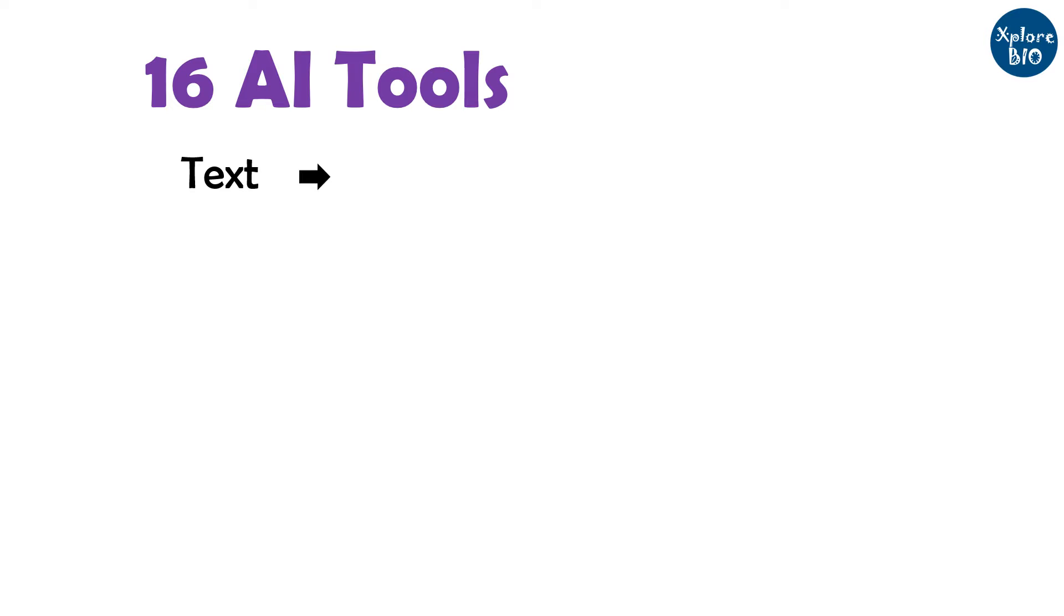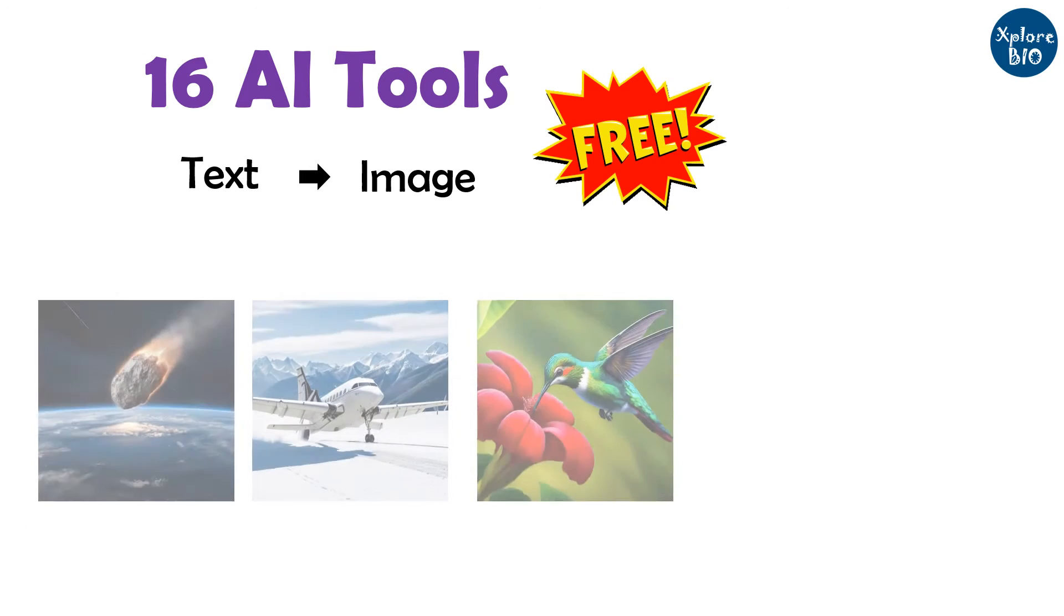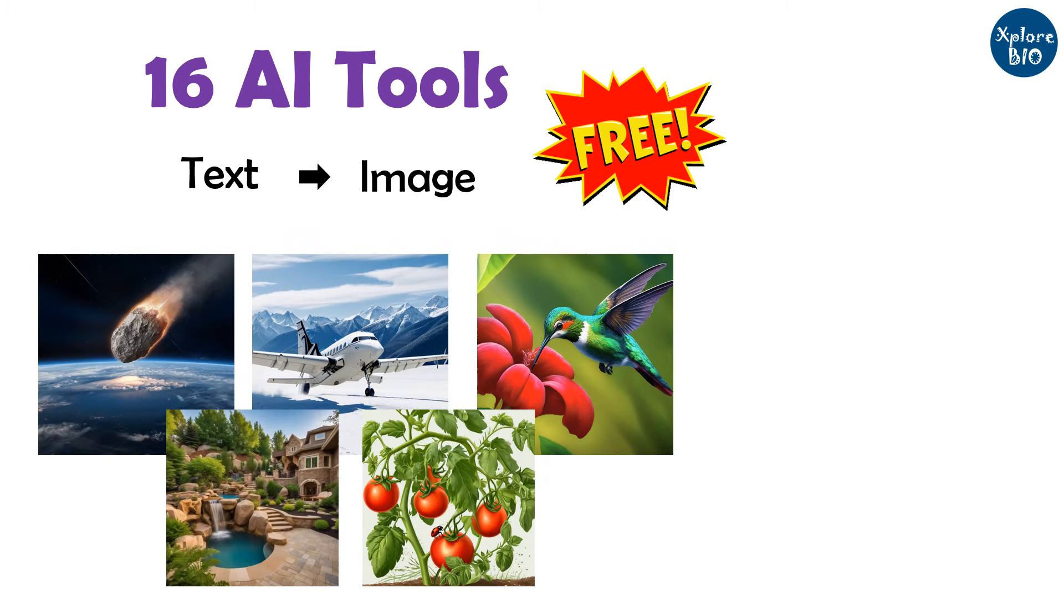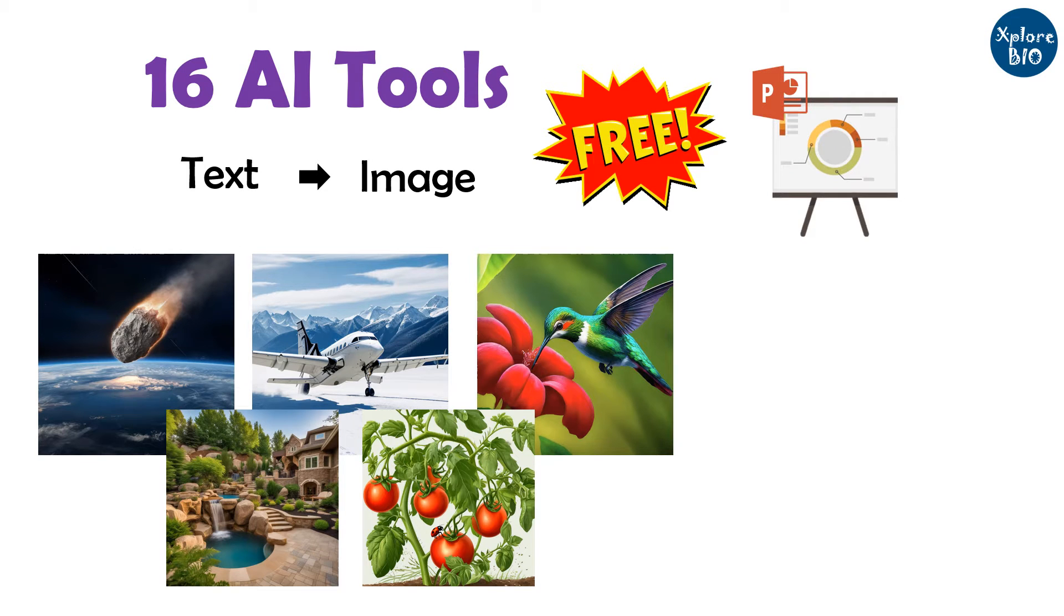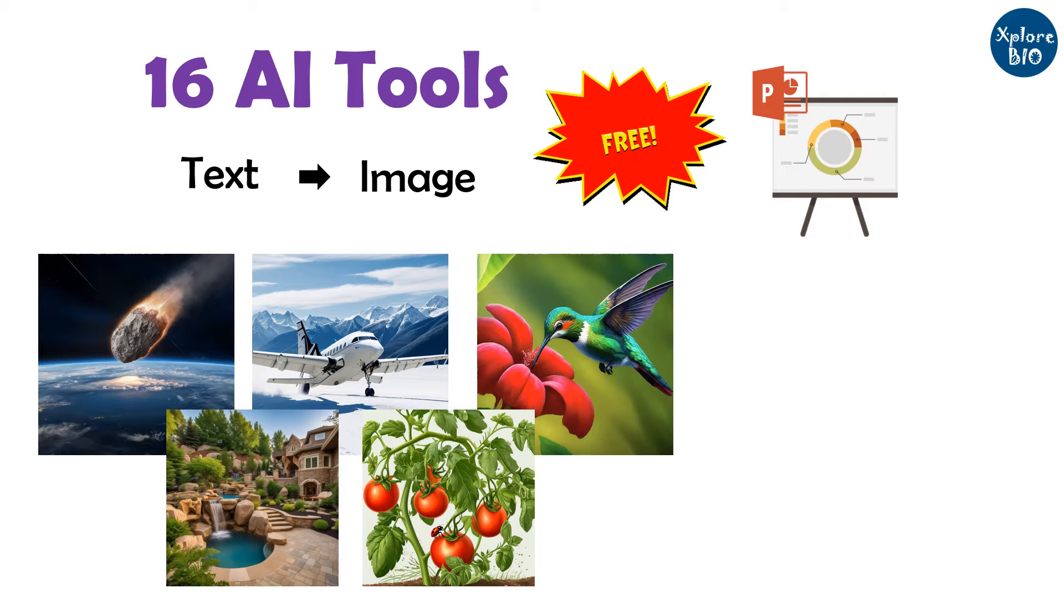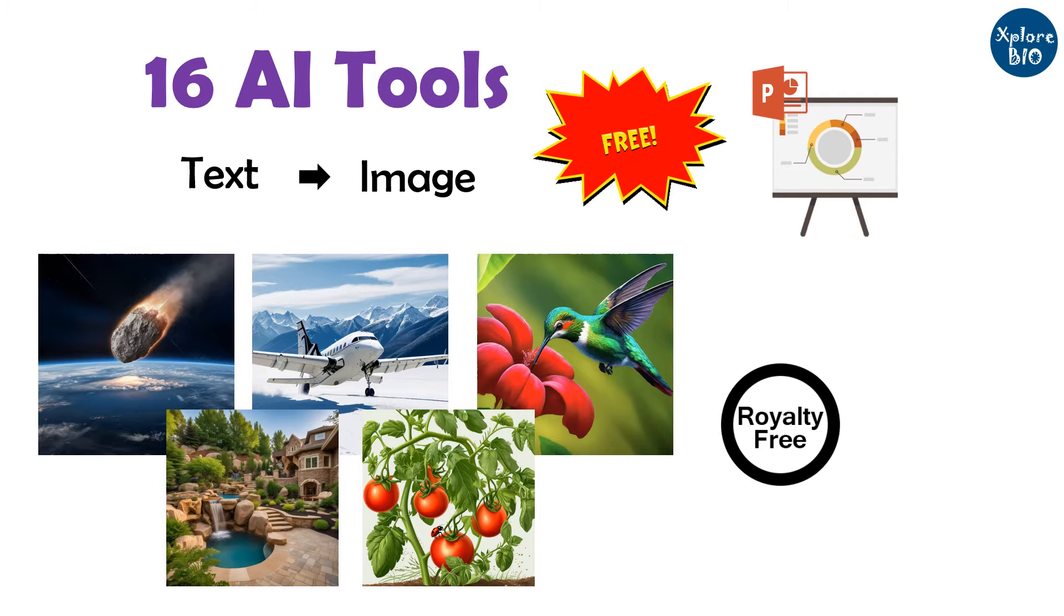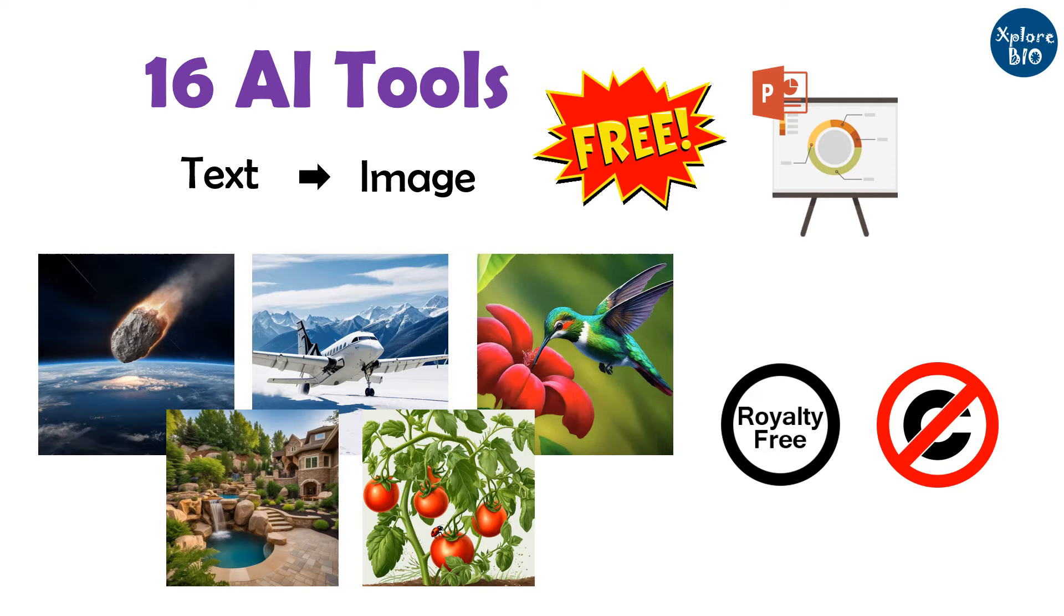Therefore, in today's video, I will share with you 16 AI tools using which you can generate images for free. You can not only generate images but also download or use them in your presentations or content creations like videos and blogs, as most of these tools generate royalty-free and copyright-free images.